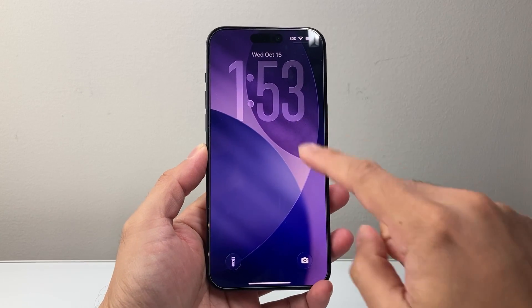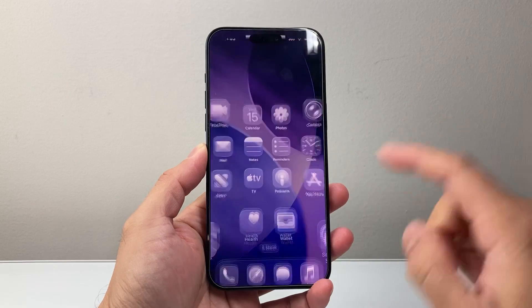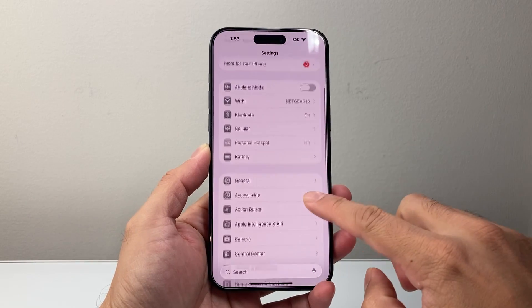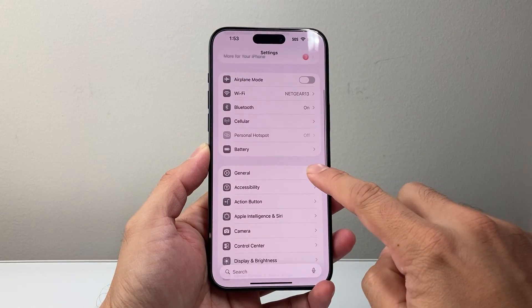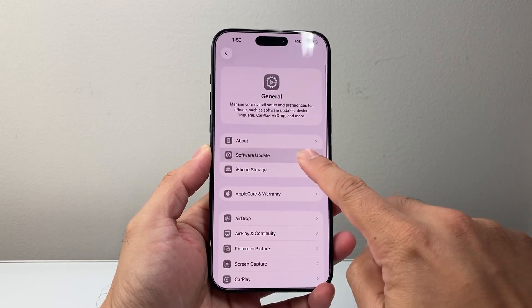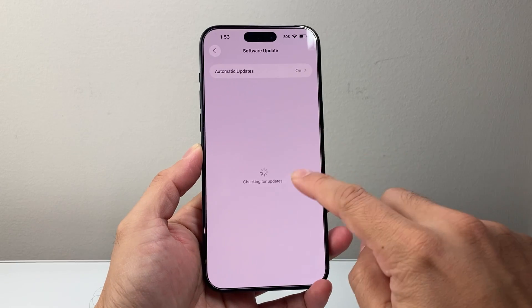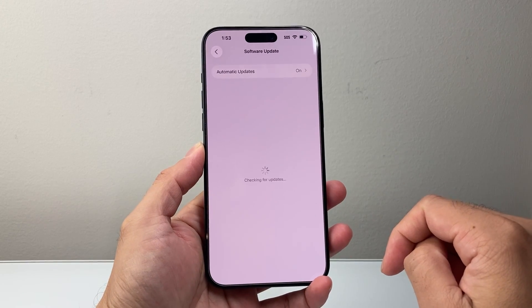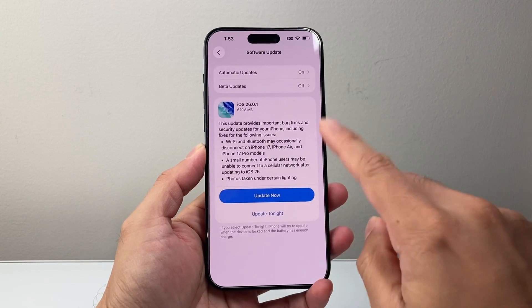In order to do this, first thing is if you haven't updated your phone, you will need to go ahead and update your phone by going to Settings, General, Software Update, and make sure you're on iOS 26, this version.